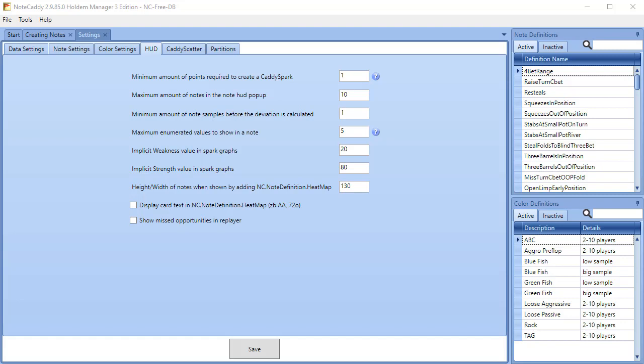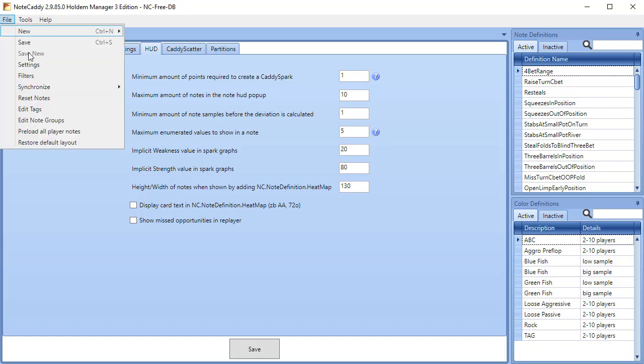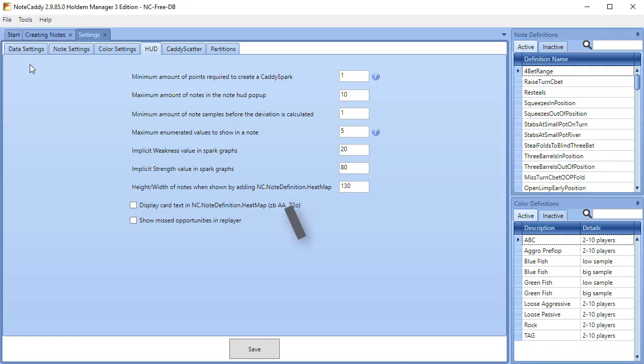In this Notecaddy video, I'm going to cover HUD settings in the Notecaddy settings menu. Go ahead and click File, Settings, then make sure the HUD settings tab is checked.